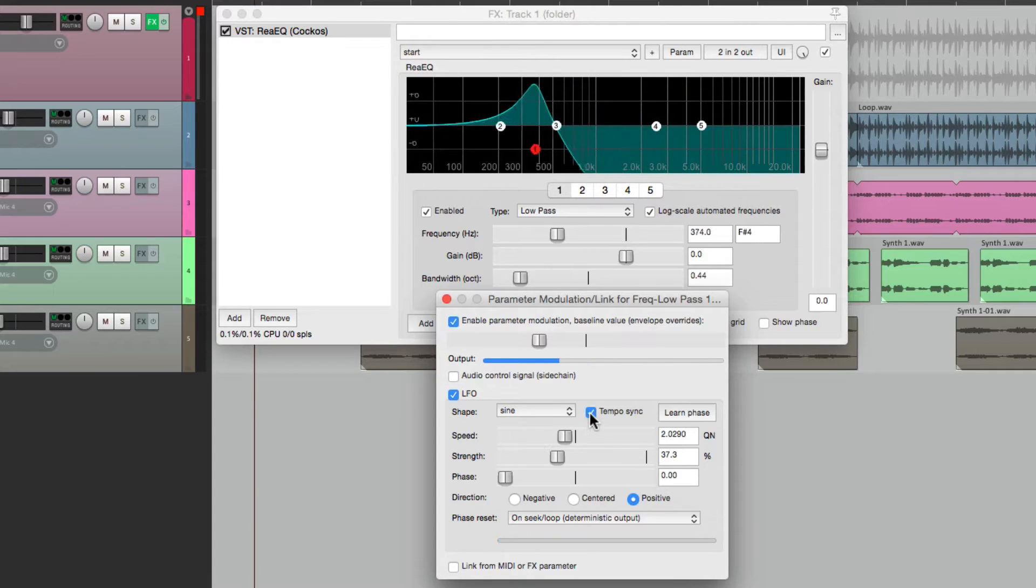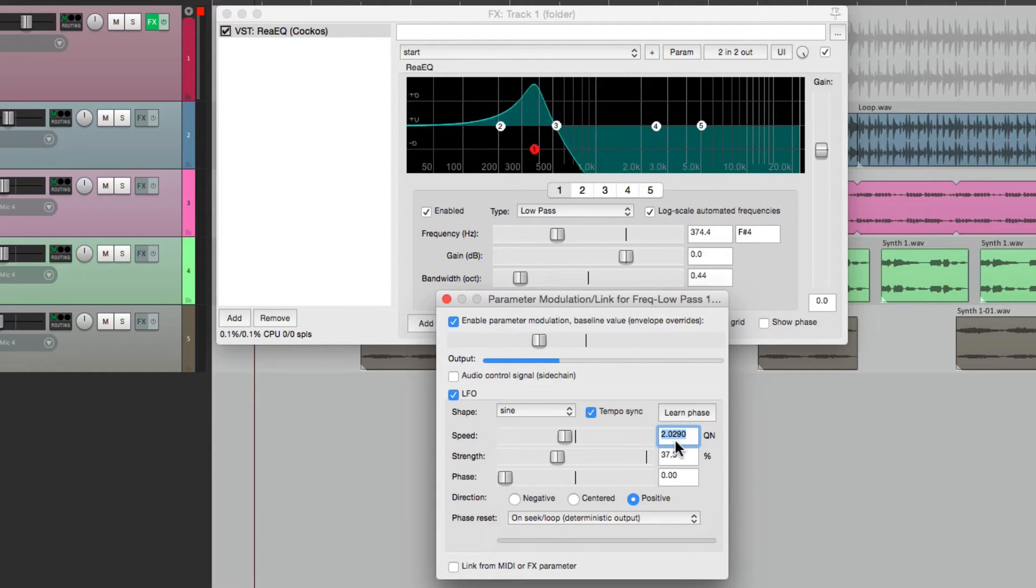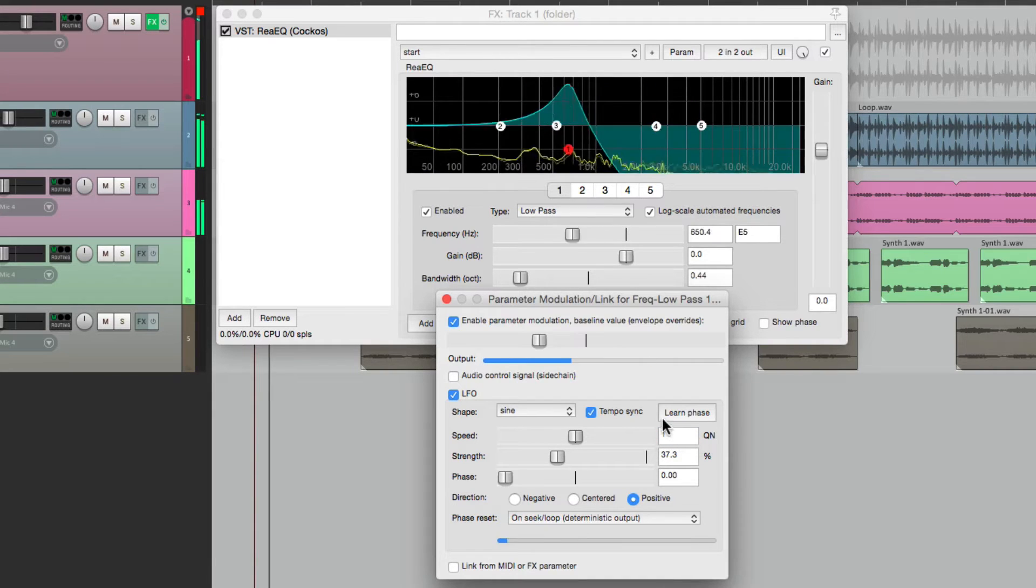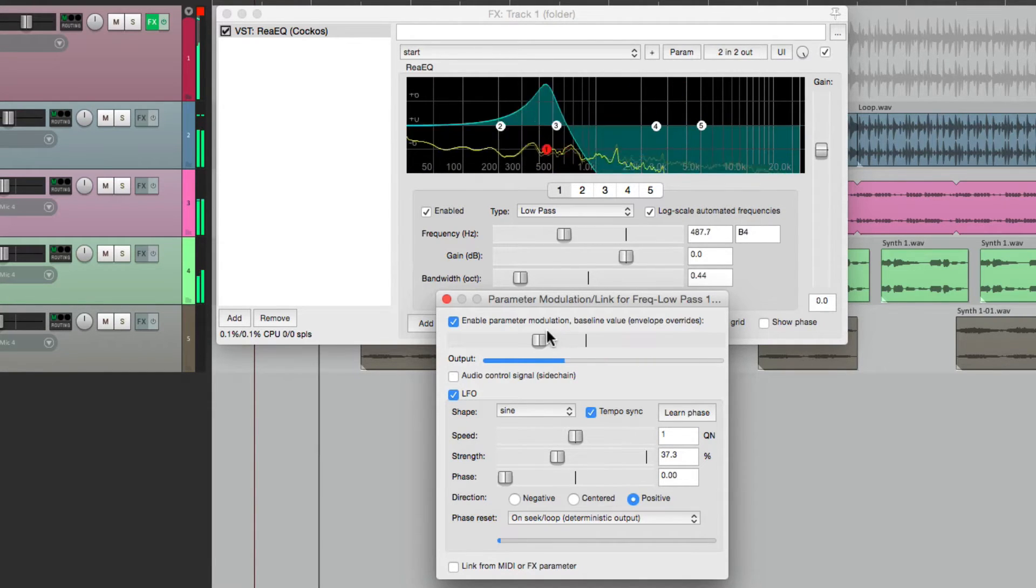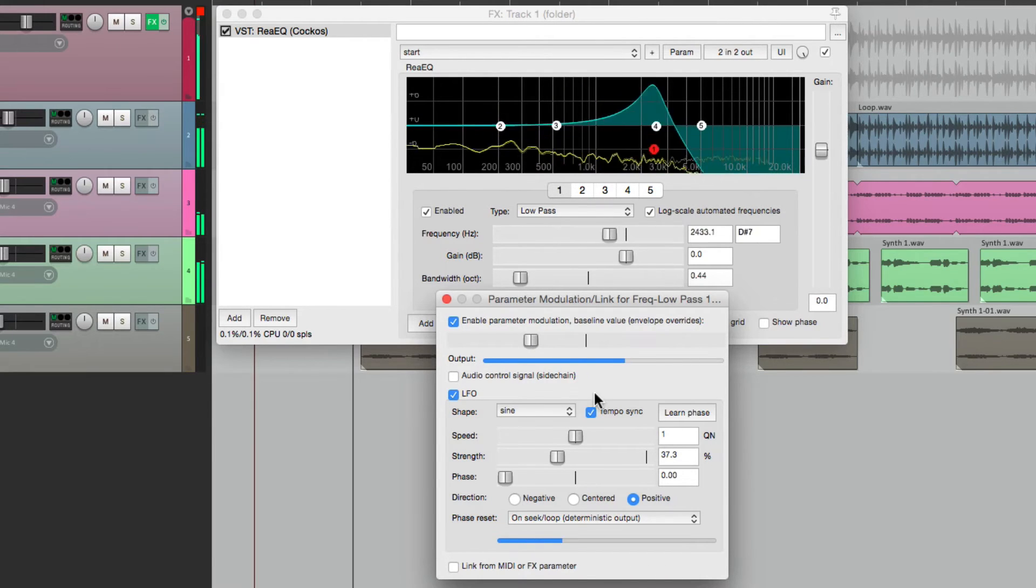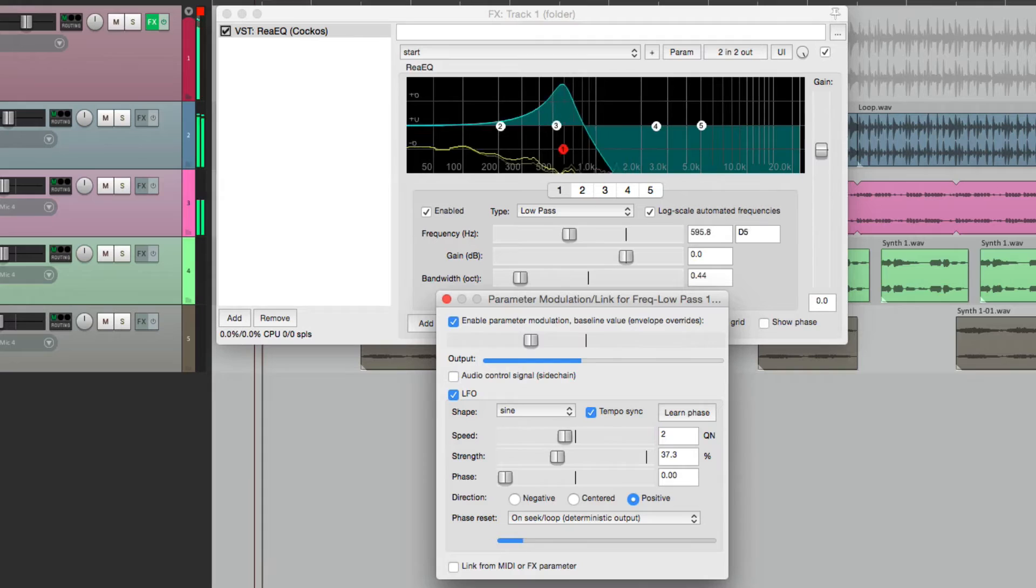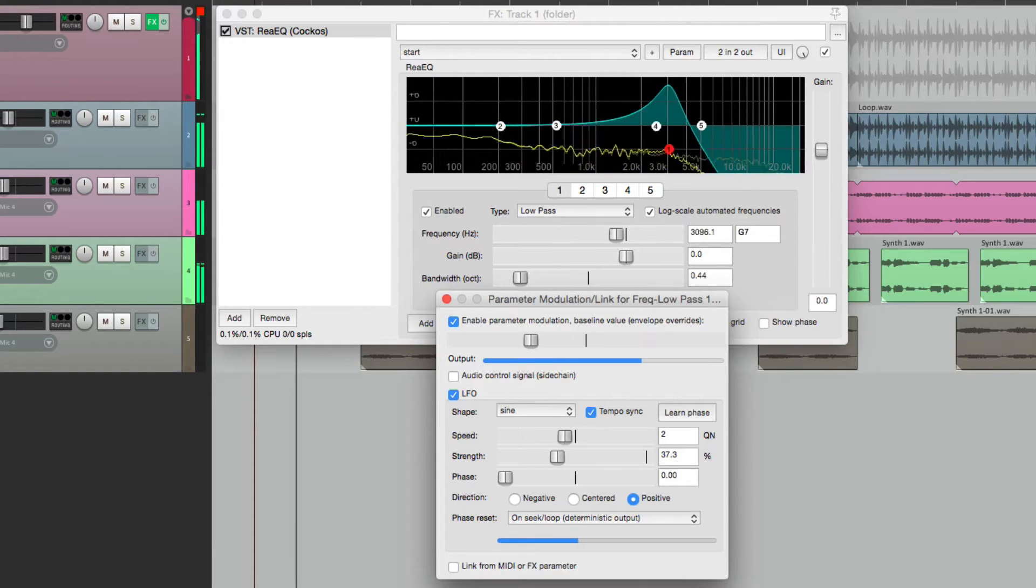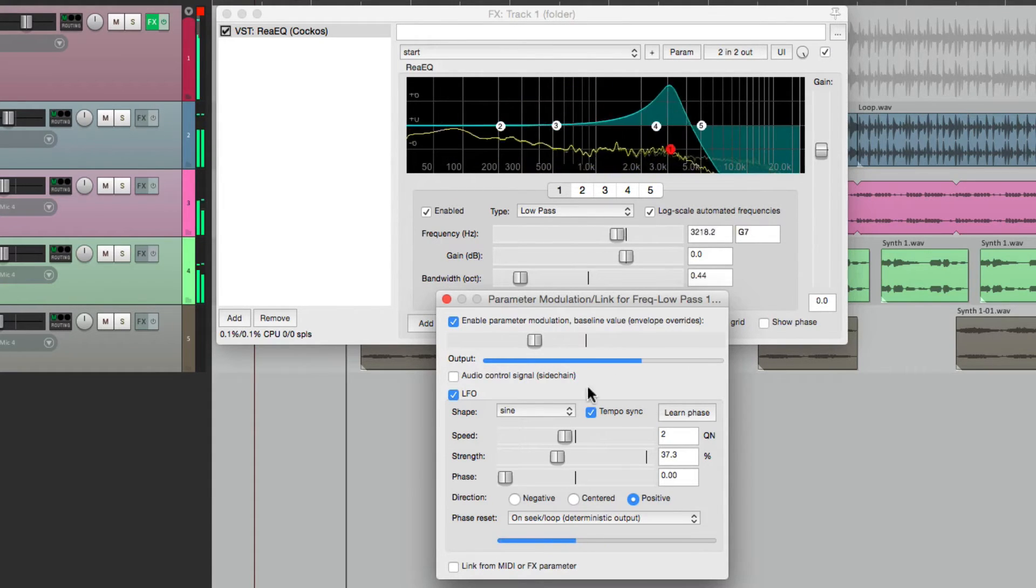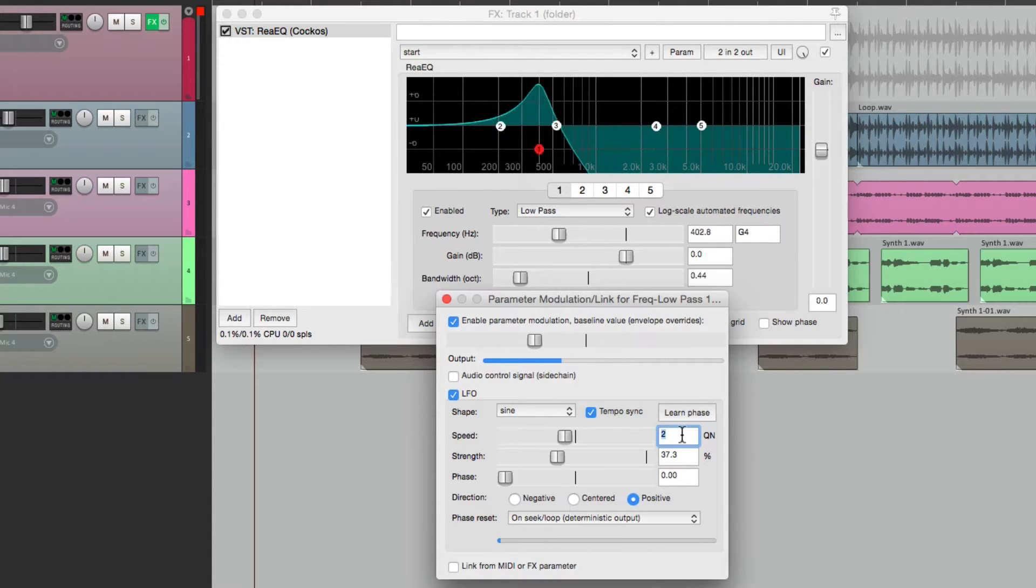Just choose it here, and change it to quarter notes, or half notes, or even eighth notes.